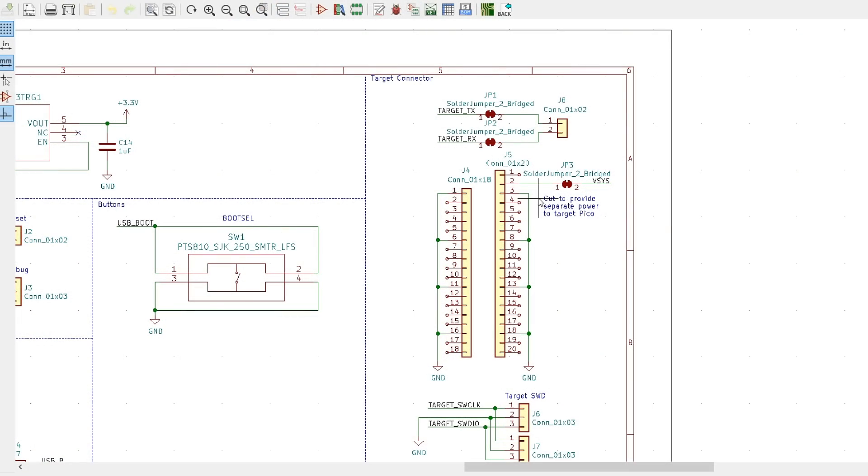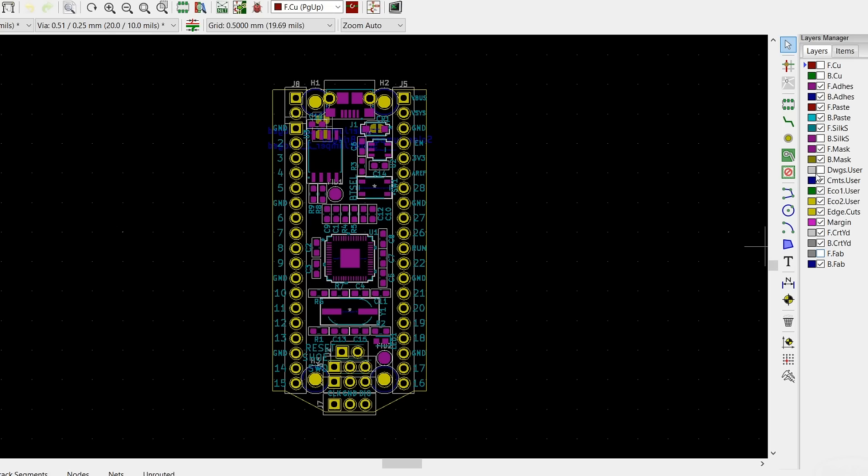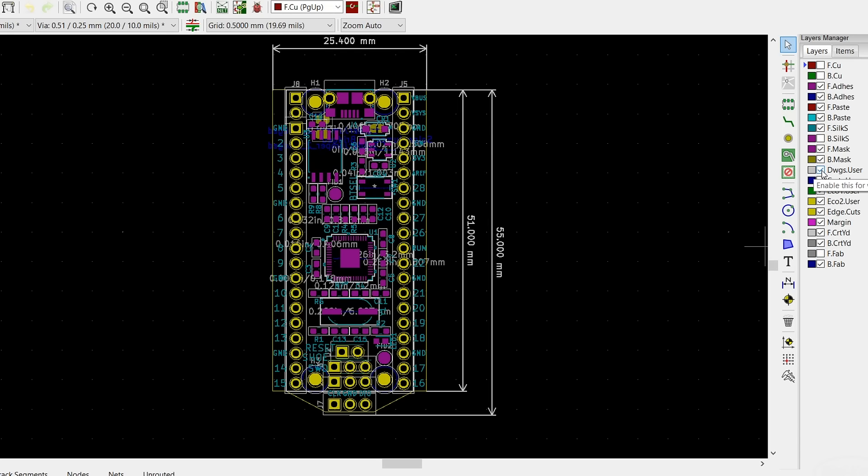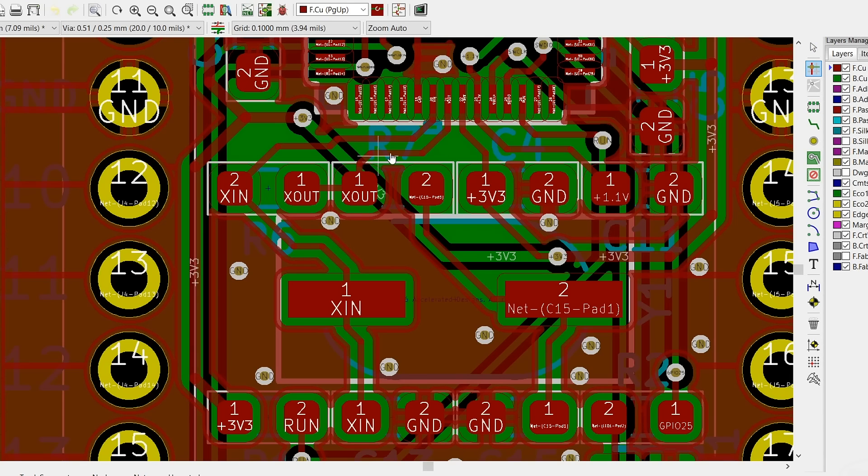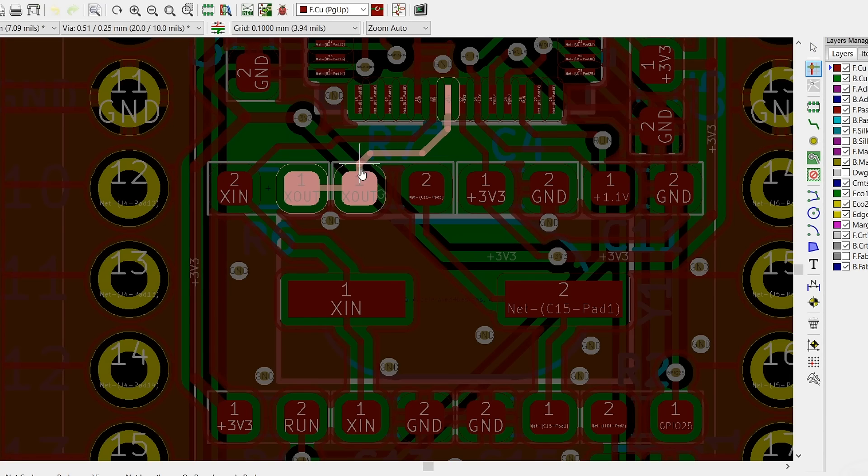Creating a custom printed circuit board is an option, but that can be very time-consuming. Not to mention there could be overlooked errors and it may not be cost-effective.